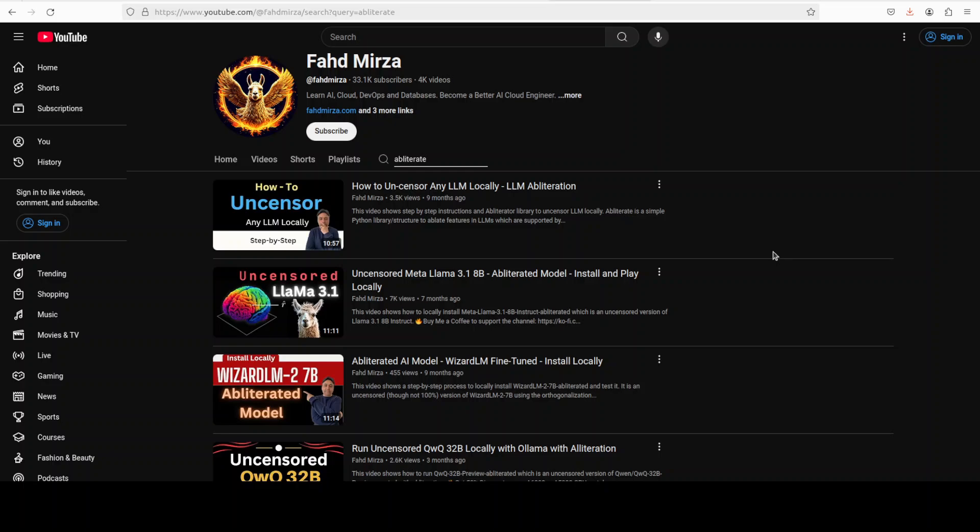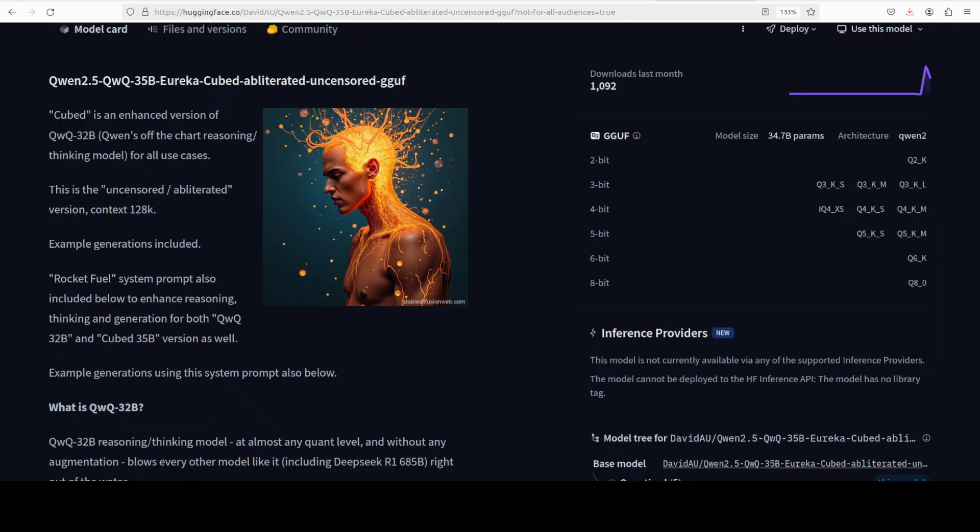Now you know what QWQ is, and then this model which is called cubed in short, but primarily it is an obliterated or uncensored version of this QWQ model. So this new model has 100% of QWQ 32 billion parameter power with some augmentation or I would say some sort of knowledge borrowed from Tiny R1 32 billion preview model and also it gets some knowledge from DeepSeek R1 Distill Qwen 32 billion model.